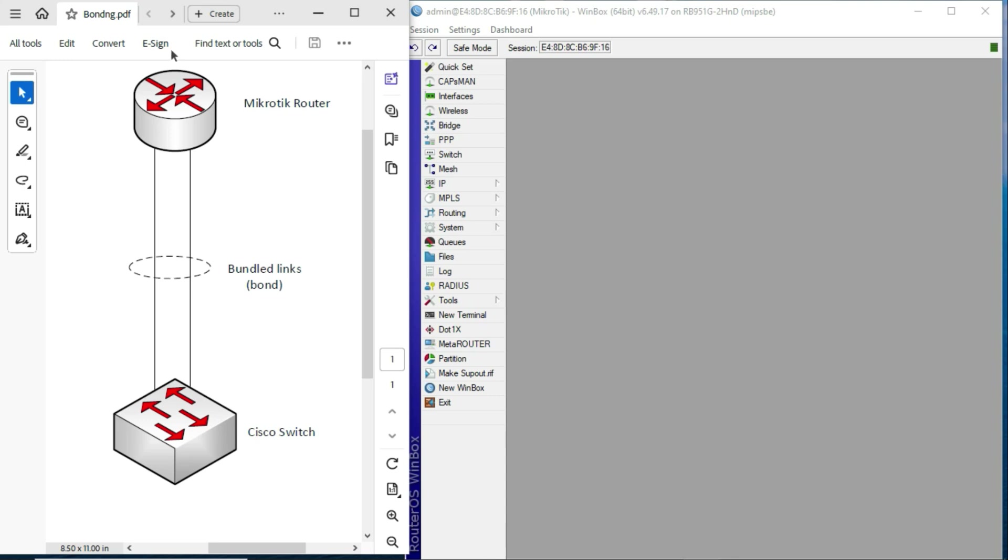So, as you can see in this diagram, for my setup, I have a Cisco switch on one end, and then I have a MikroTik router on the other. And what we are going to do is to connect two interfaces on the MikroTik router to the Cisco switch, and then we are going to configure an LACP bond between the two.